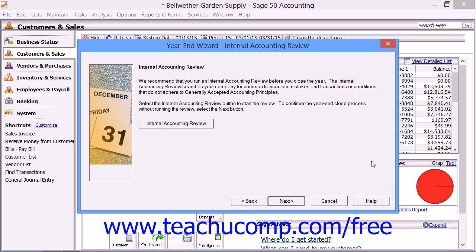If you are using Sage 50 Premium Accounting or higher, you will then see a screen that recommends that you run the Internal Accounting Review. If you want to run it, click the Internal Accounting Review button. Otherwise, click the Next button to continue. We will discuss this feature later on in this tutorial.